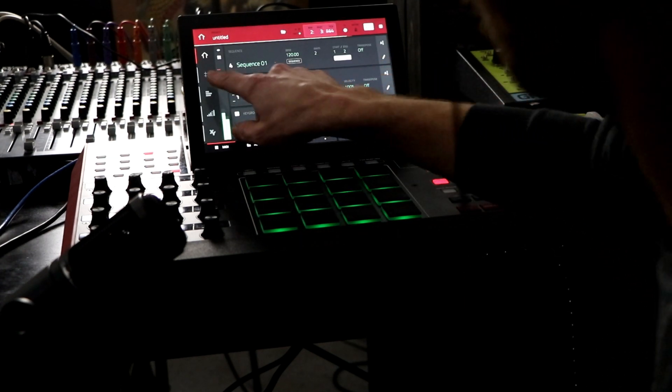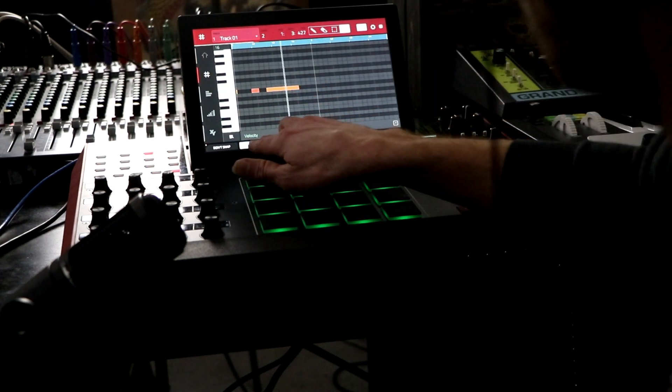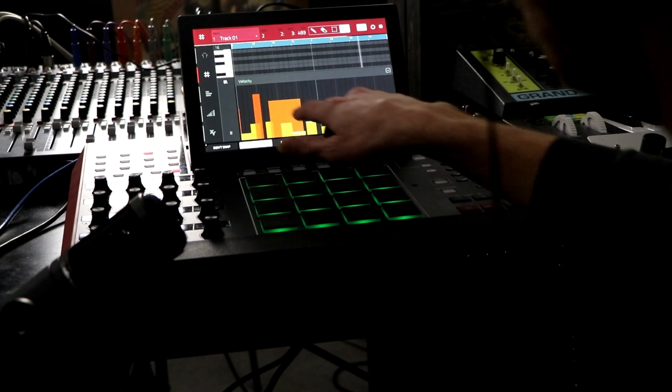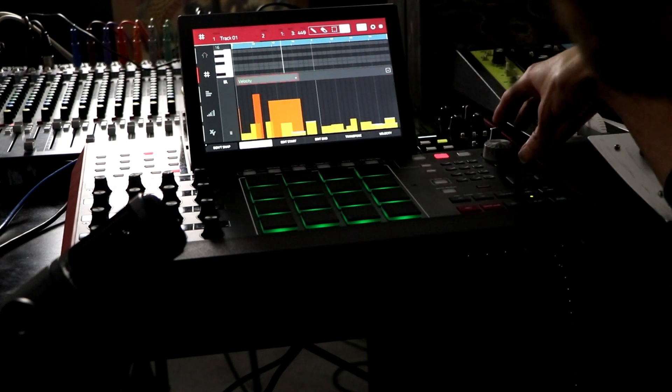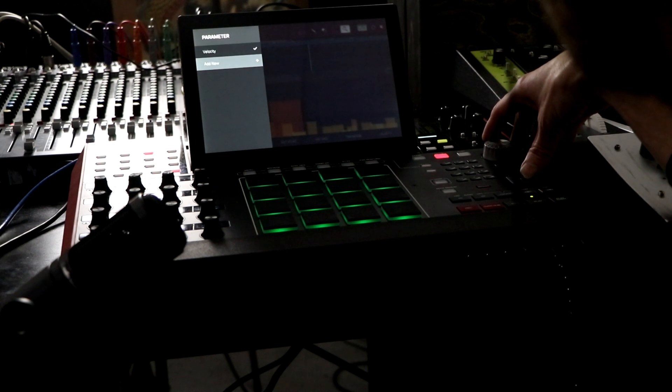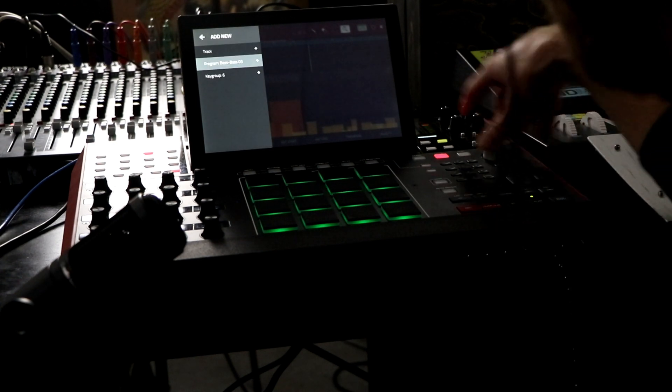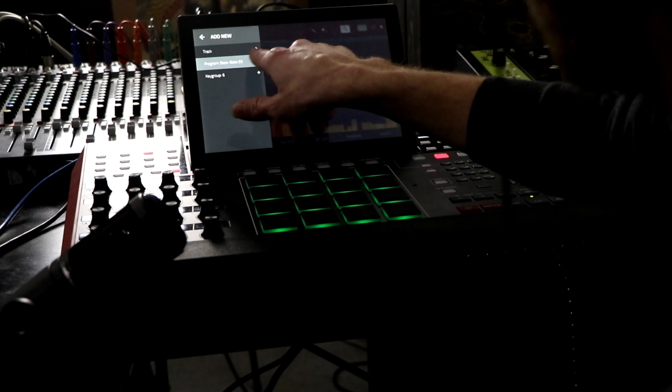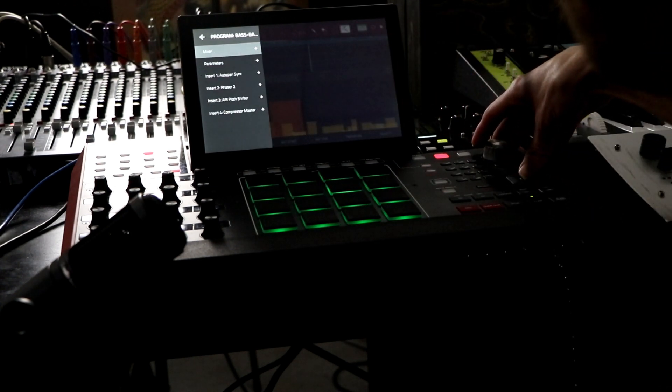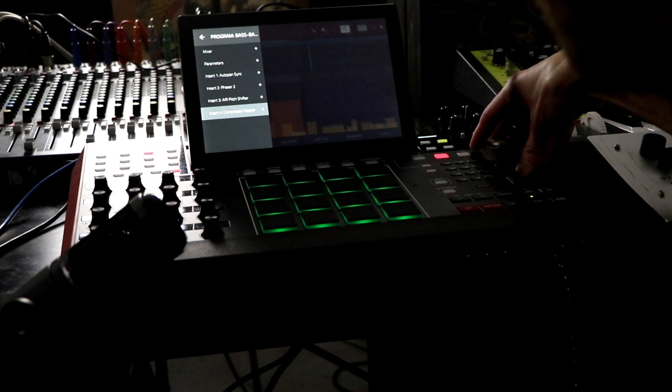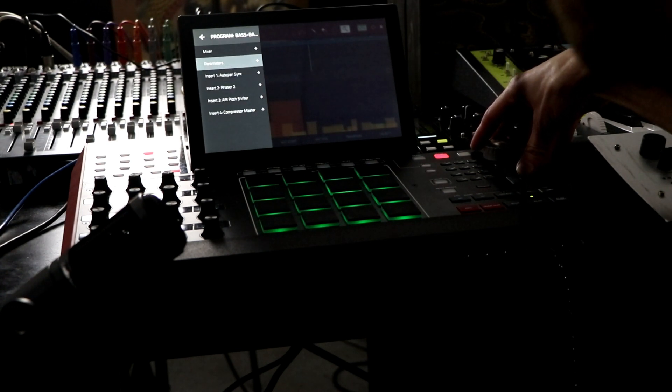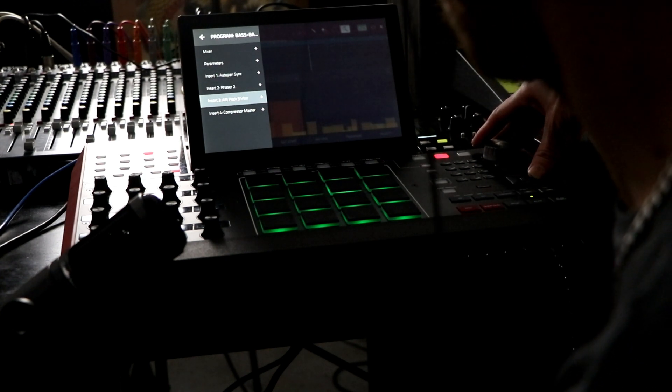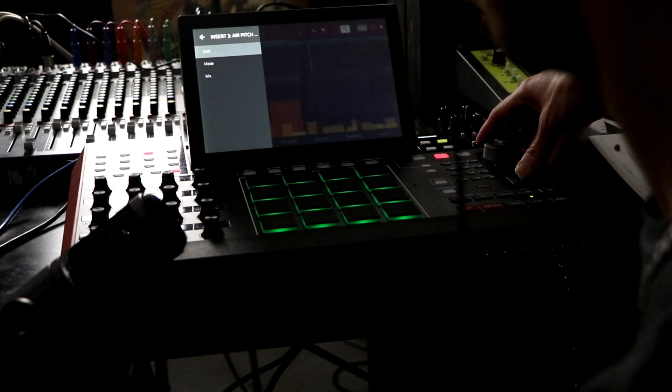So what we're going to do now is hit this grid and open this here, velocity. Instead of velocity, now that we inserted those for not the track but the program itself, we have all of our inserts. Compressor master because without inserting those it's just going to be blank. So now we've got the pitch shifter.